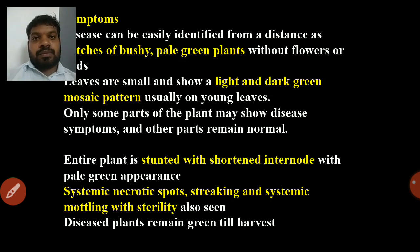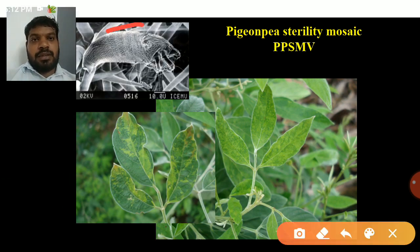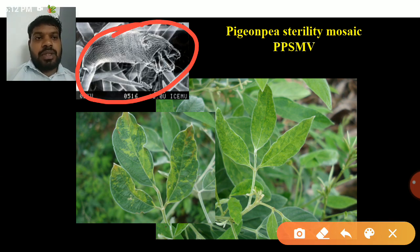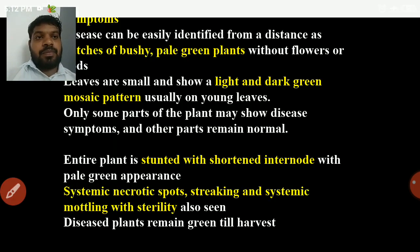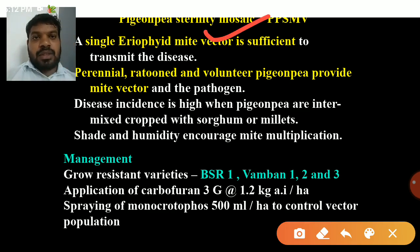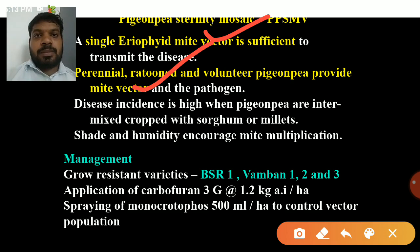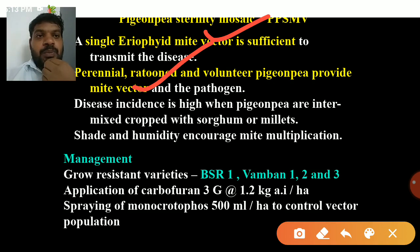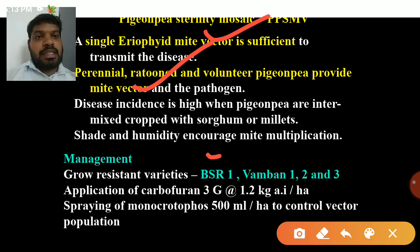PGNP sterility mosaic virus is mainly transmitted through the eriophyid mite vector Aceria cajani. A single eriophyid mite is sufficient to transmit the disease. Perennial and volunteer PGNP plants provide mite vector reservoirs. Shade and humidity encourage mite multiplication.